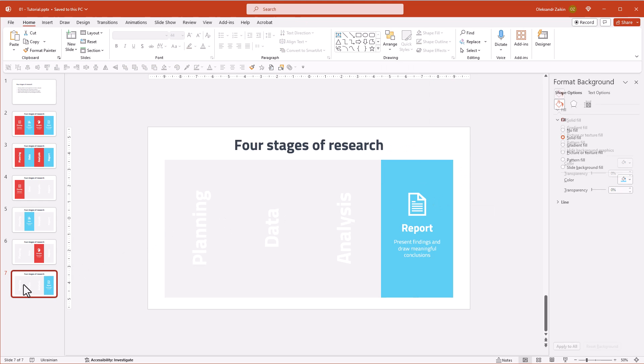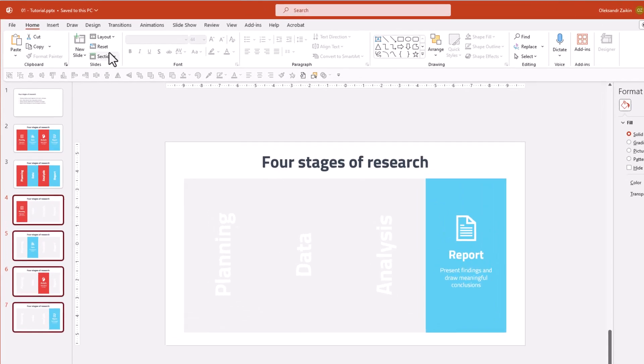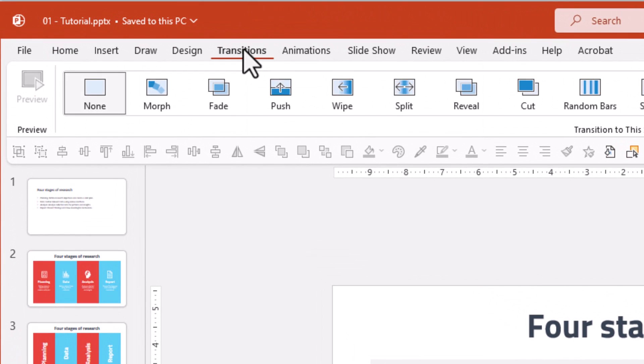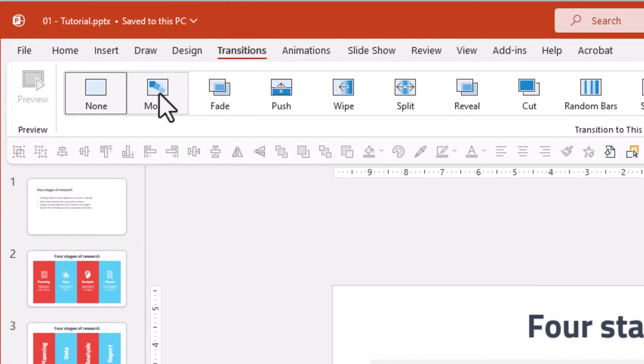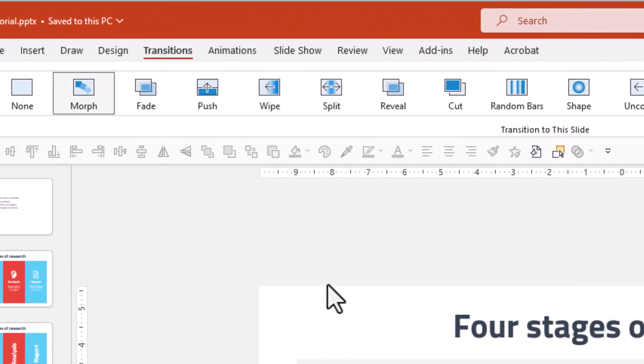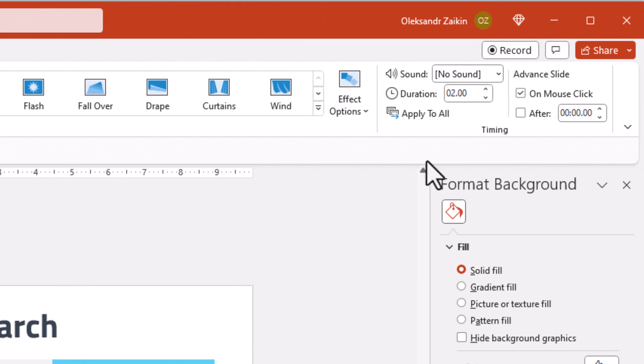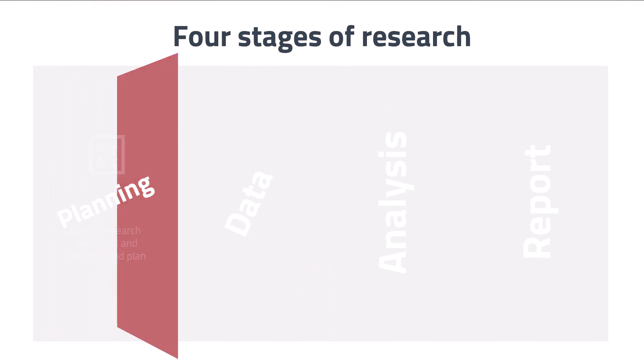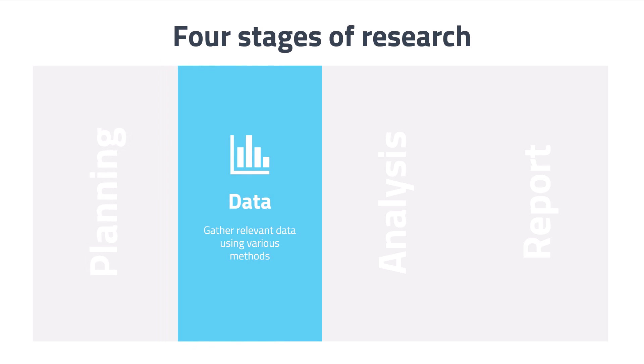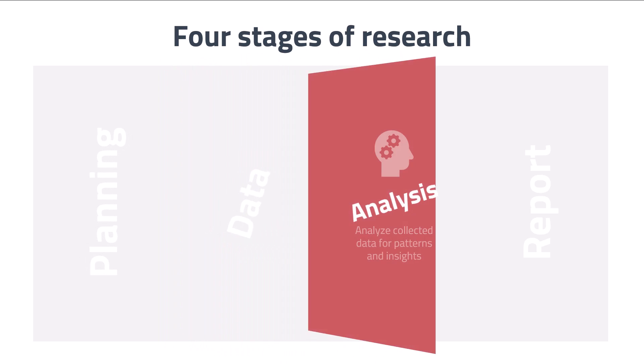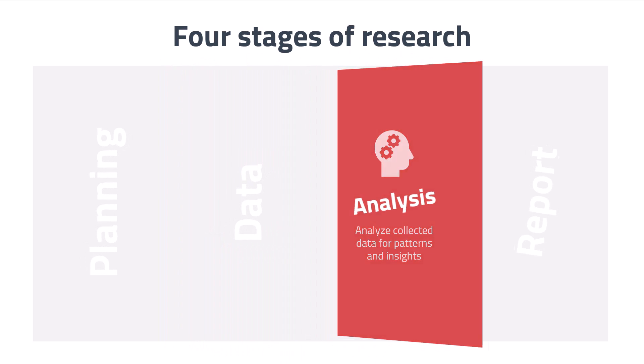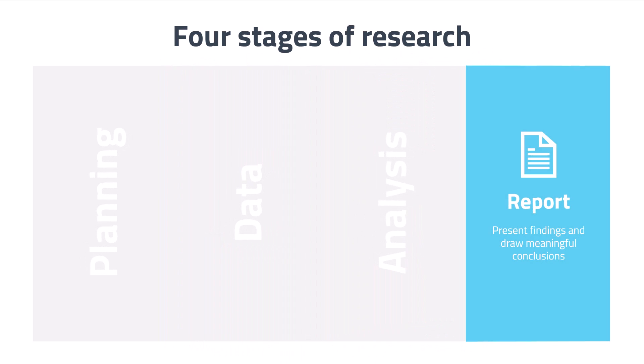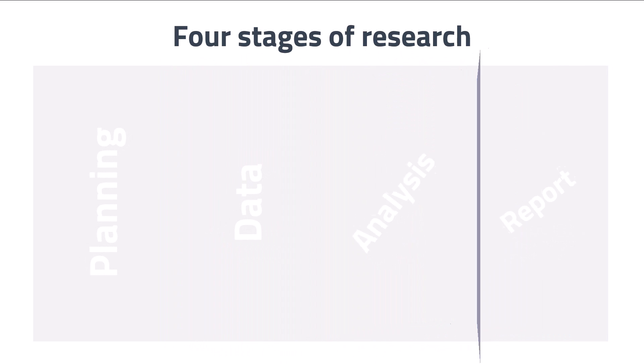The sequence is ready to go. Now let's activate the morph transition and set the duration to one and a quarter seconds. Let's take a look at the outcome. Fantastic! If you want to make engaging presentations with a guaranteed wow effect, Morph is your thing.